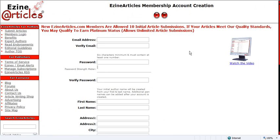That would be step one — setting up your EzineArticles account. In day two, we're going to go through the simple process of submitting your first article. It's very easy and powerful for any niche or product, no matter what your website is. I really recommend it. Thank you very much, hope this information was helpful.